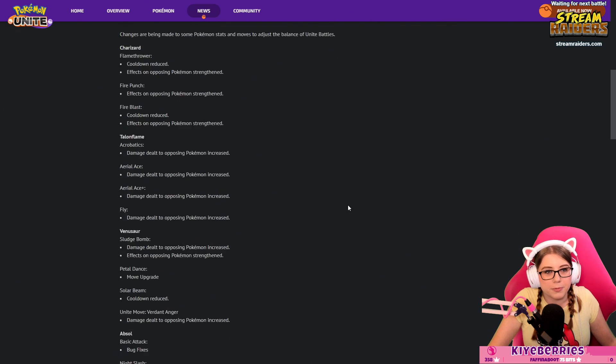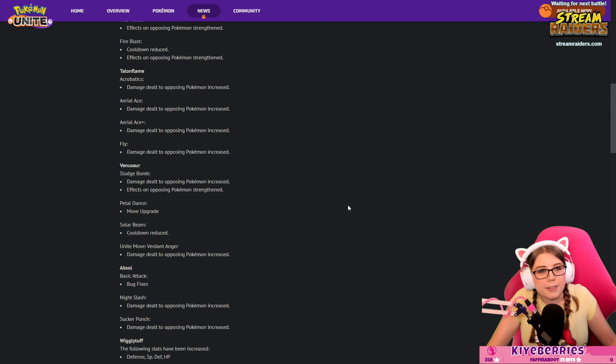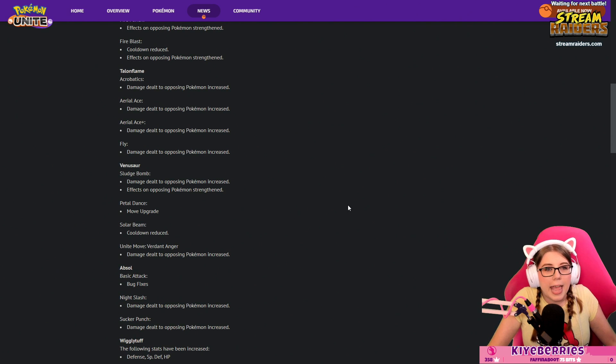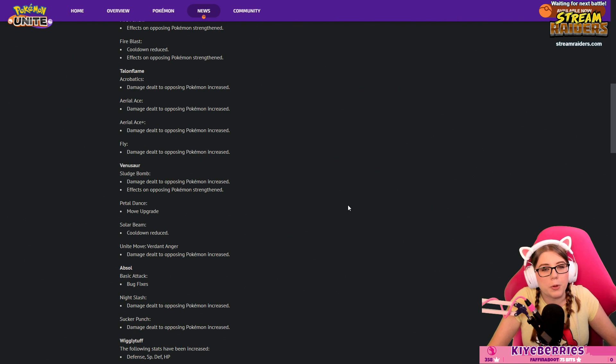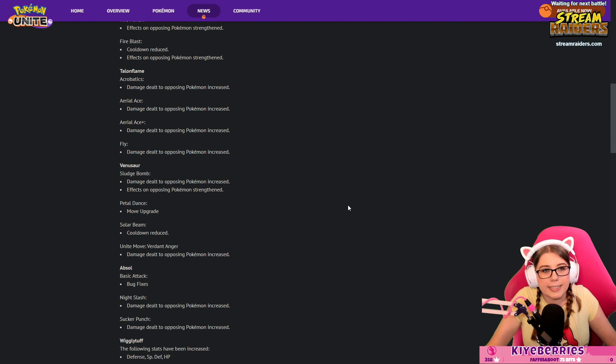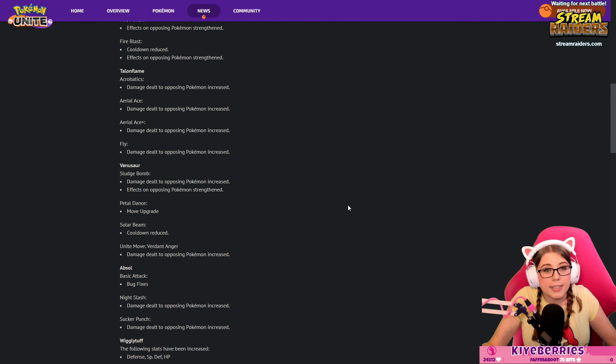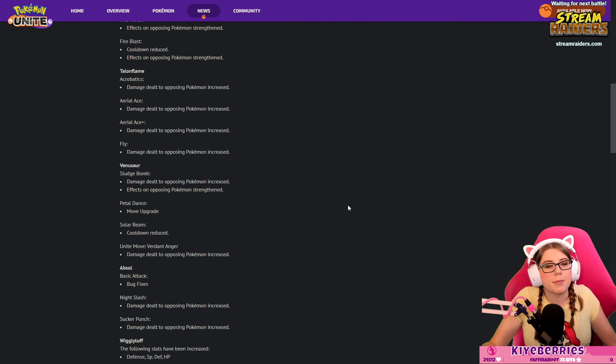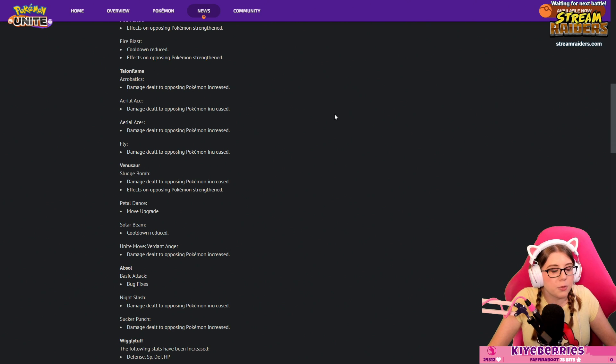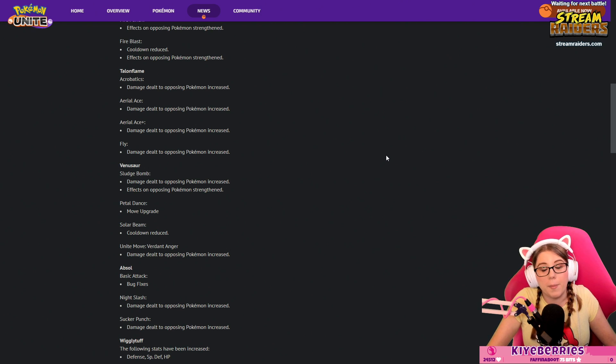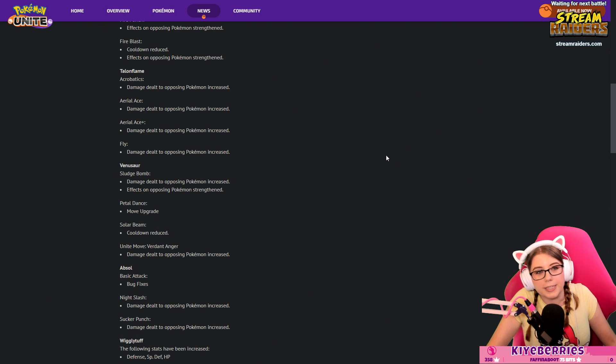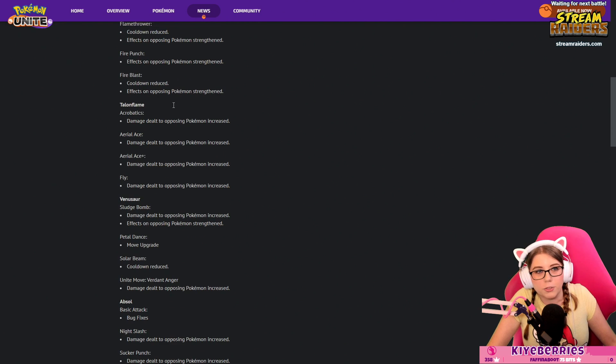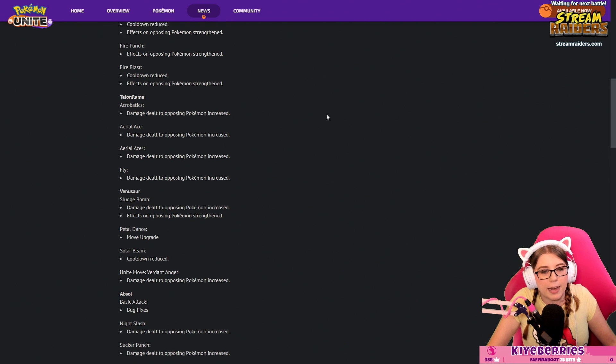Talonflame: Acrobatics damage dealt to opposing Pokémon increased, Aerial Ace damage dealt increased, Aerial Ace Plus damage dealt increased again, and Fly damage dealt once again increased. Increased down the board, Talonflame is getting buffed. How much we don't know but it's a buff.